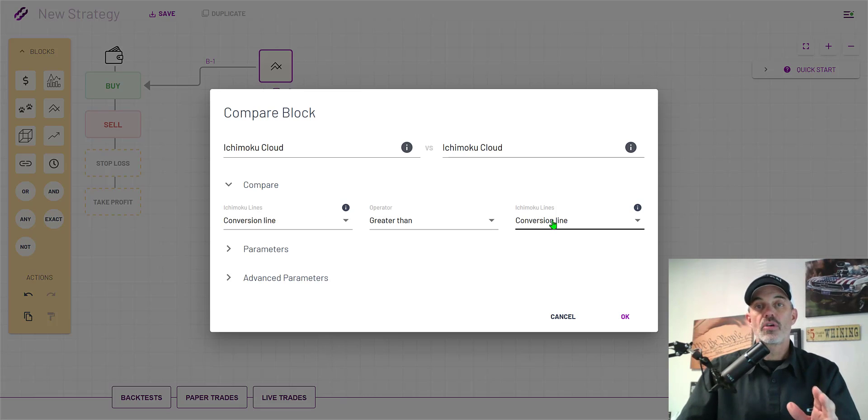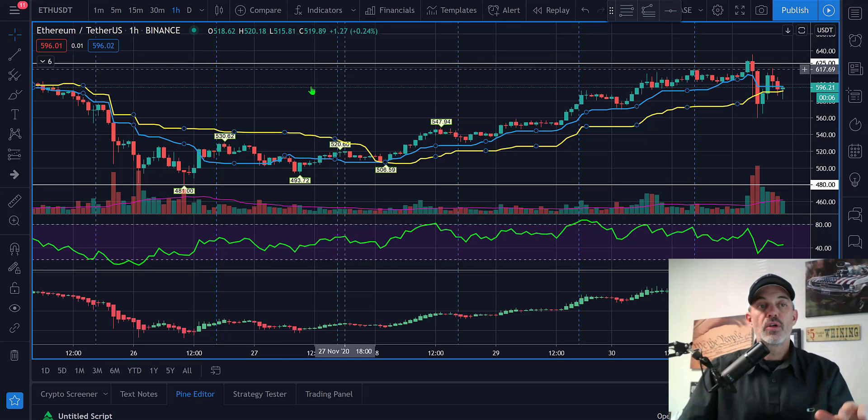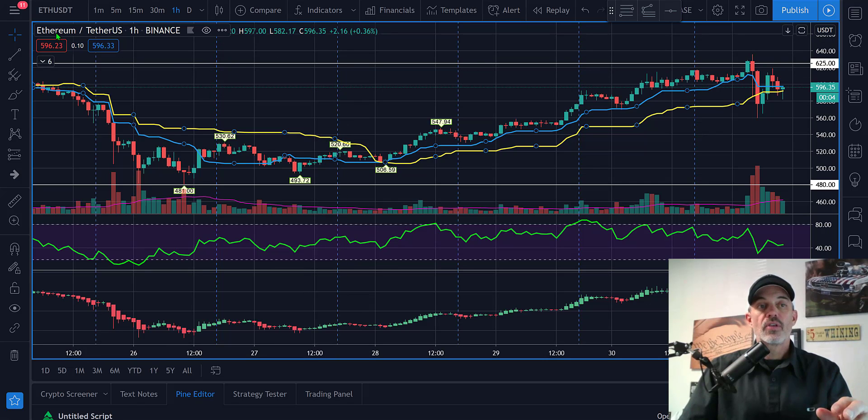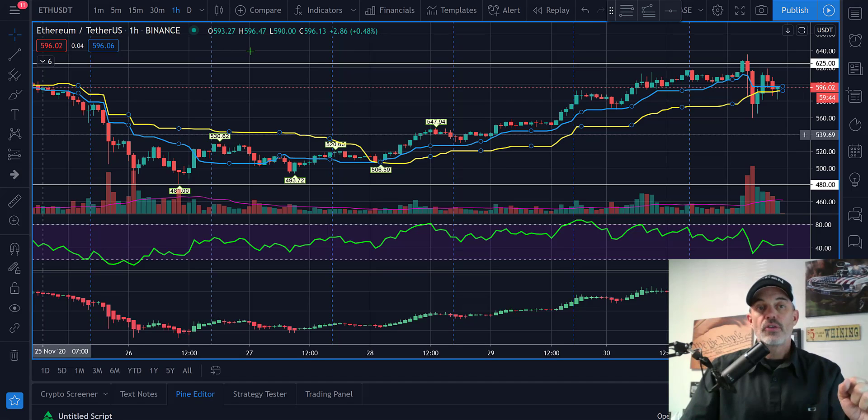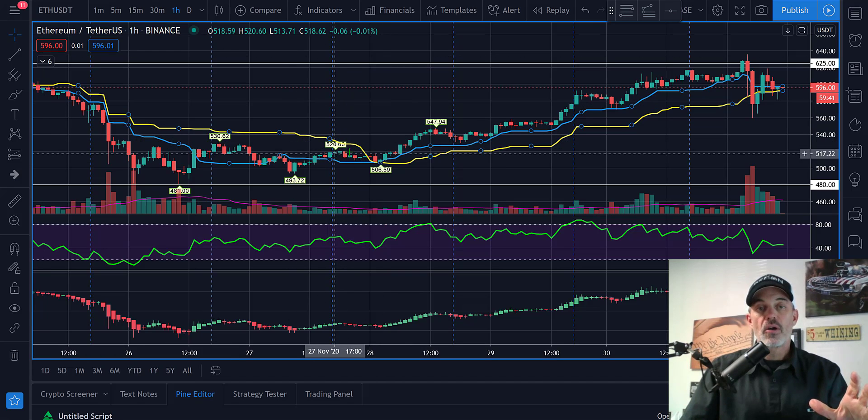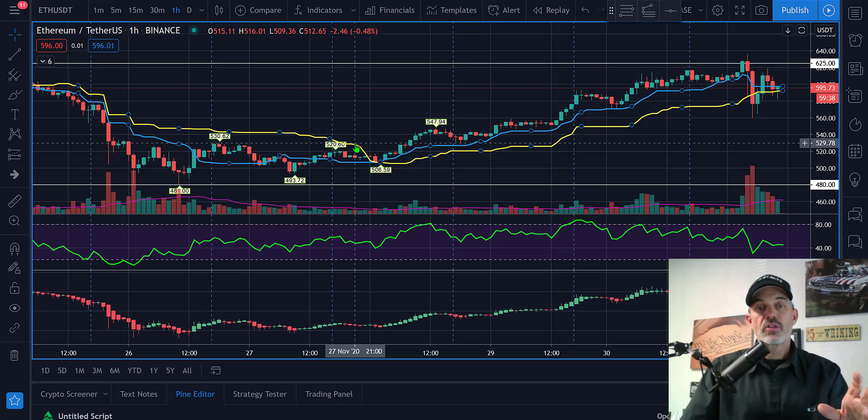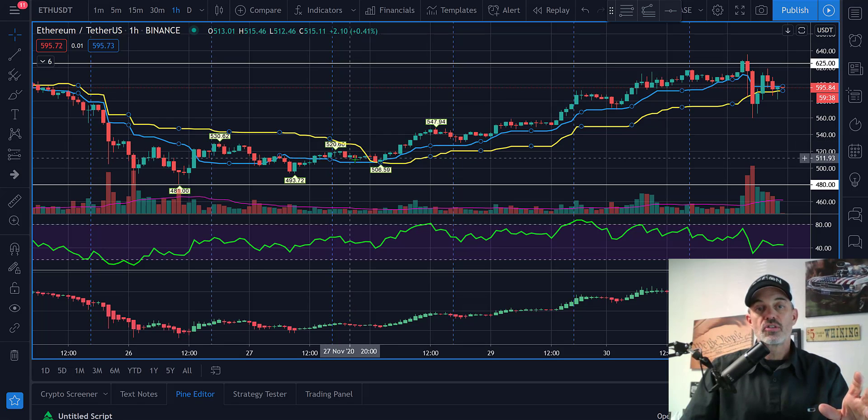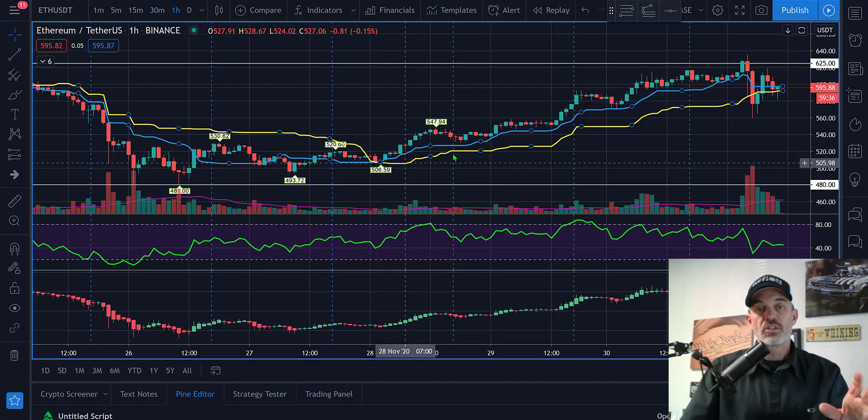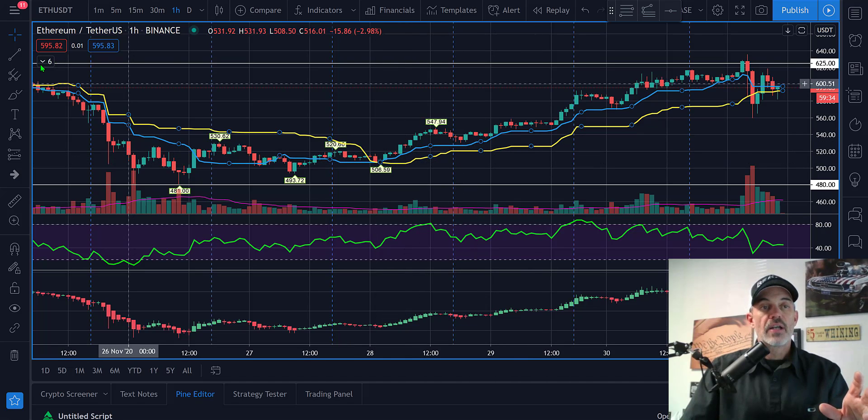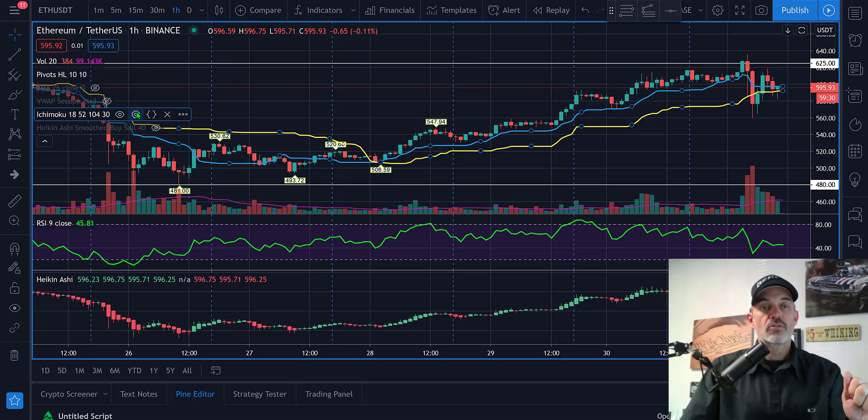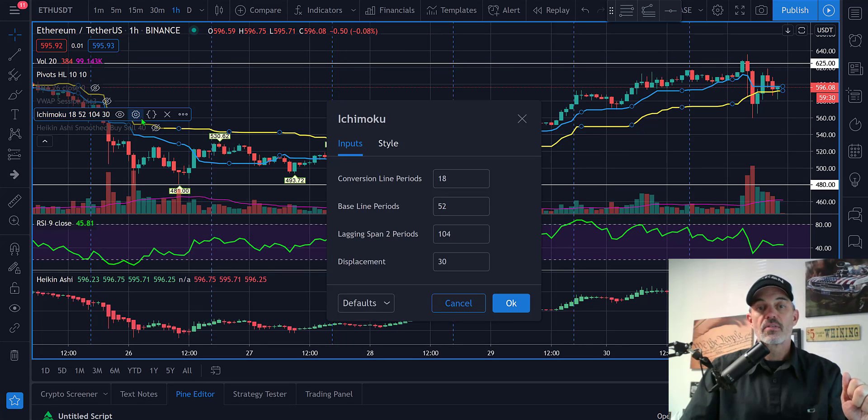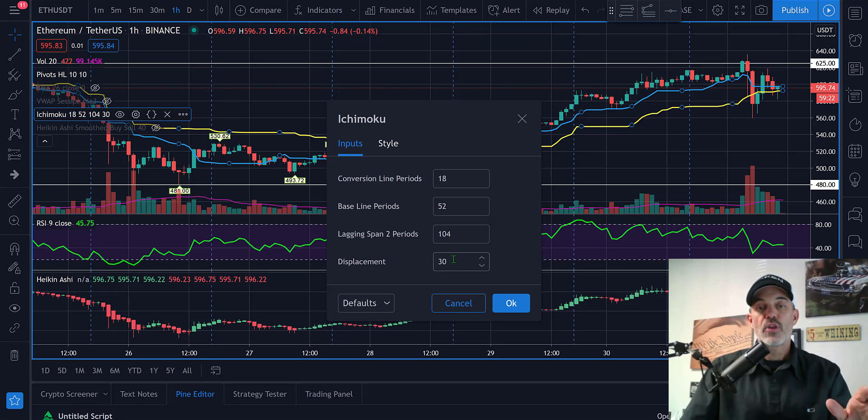Before we get into the weeds on this let me show you on a chart what I'm looking at. We'll jump over to trading view, here's ethereum tether on the one hour on the binance exchange. The two lines you see represented here are the Ichimoku cloud conversion line which is the blue line and baseline which is the yellow line.